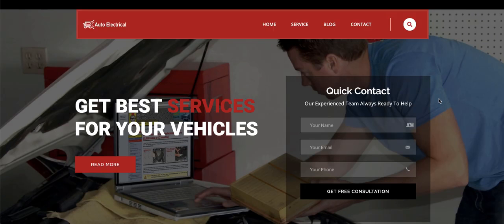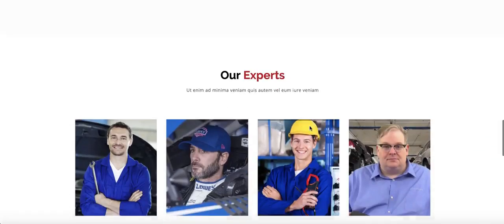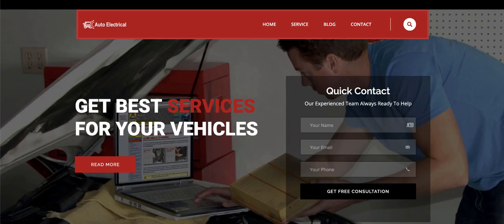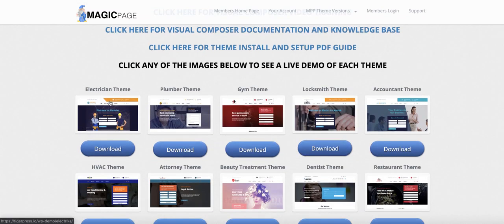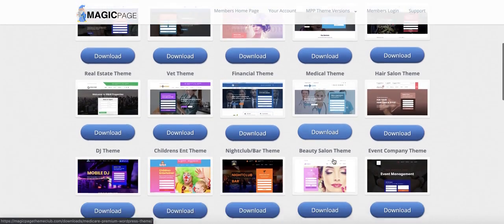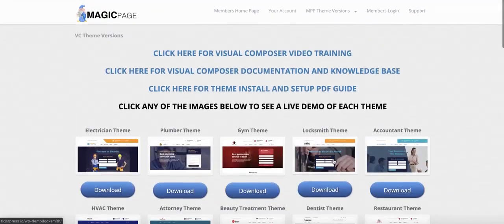On screen is the auto electrician theme downloaded from the theme club. Once installed with a few clicks it looks exactly like this. The process shown today is identical for all themes — whether you're an electrician, plumber, gym, locksmith, accountant, or any other industry. These themes work for Visual Composer, Divi, and Elementor — all of the top theme builders.